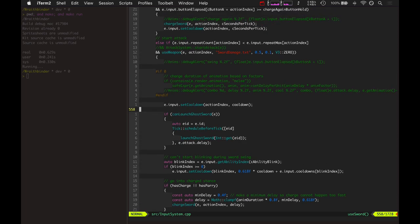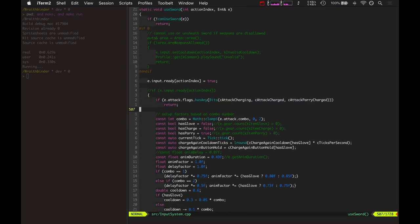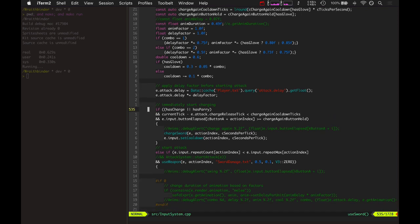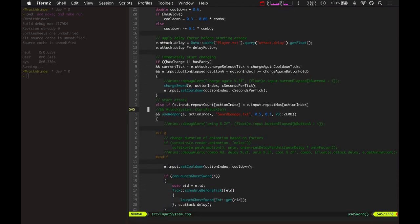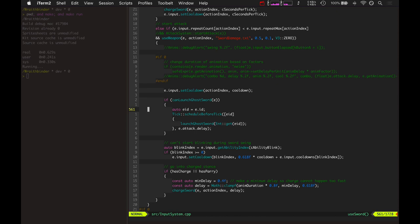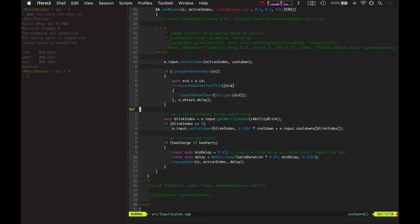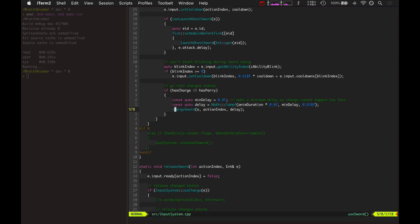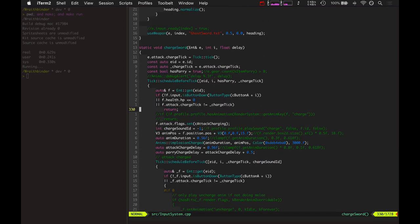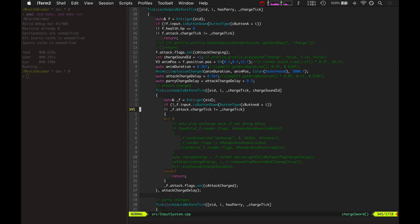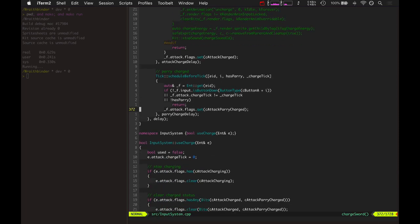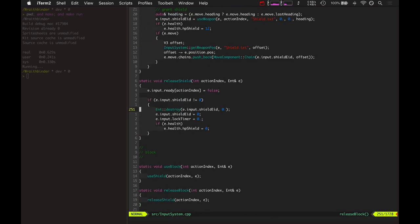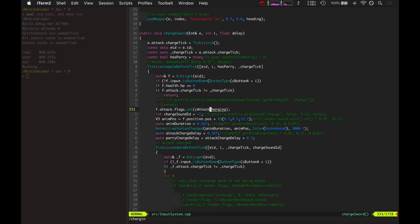This is the basic mechanics for it. When you use the sword, you immediately start charging it and also start the attack and launch a ghost sword and then it's got some other stuff to go into the charge stance and charge up the sword. When you start charging the sword, all that is basically just a delay until the charge attack is ready. The main important thing here is we're taking the attack flags and setting the charged or parry charged or just the charging flag.